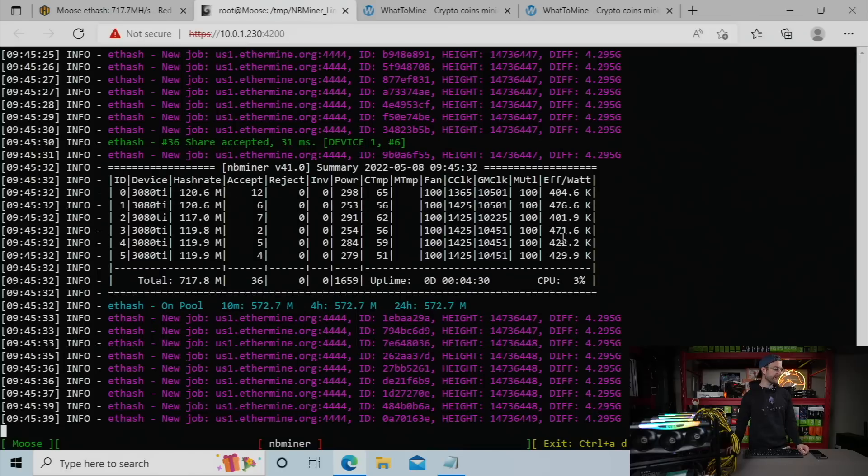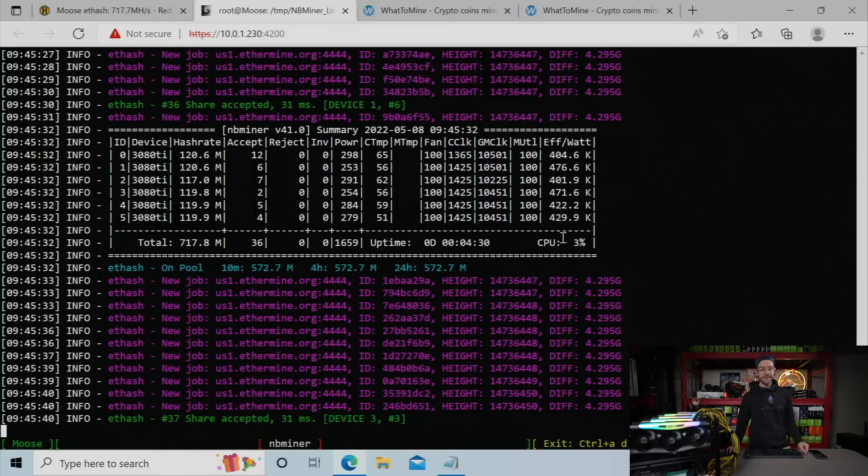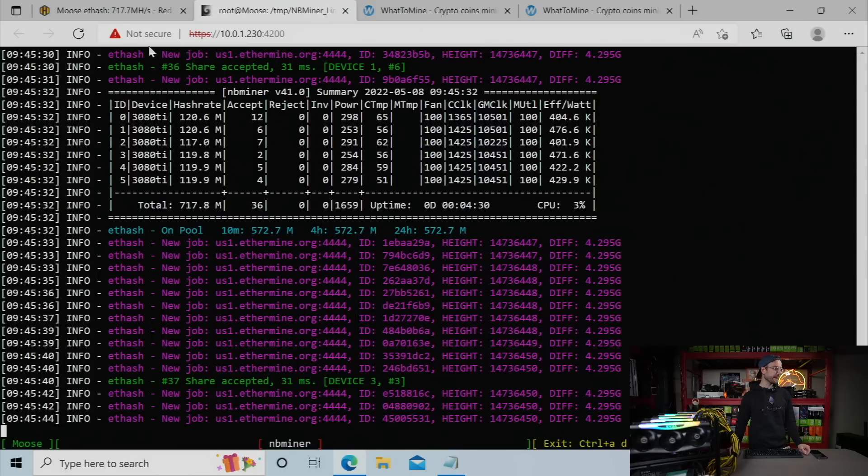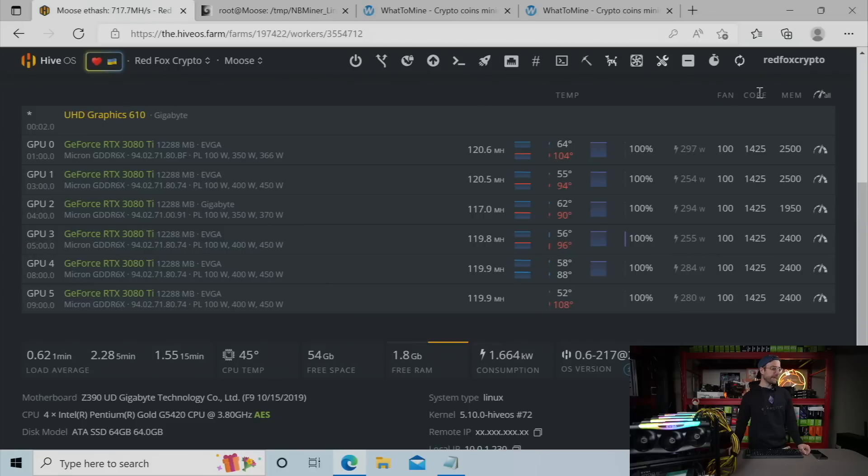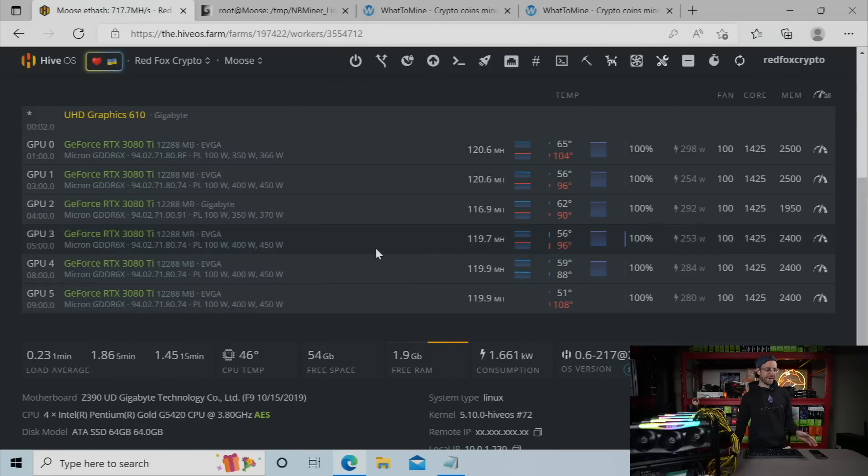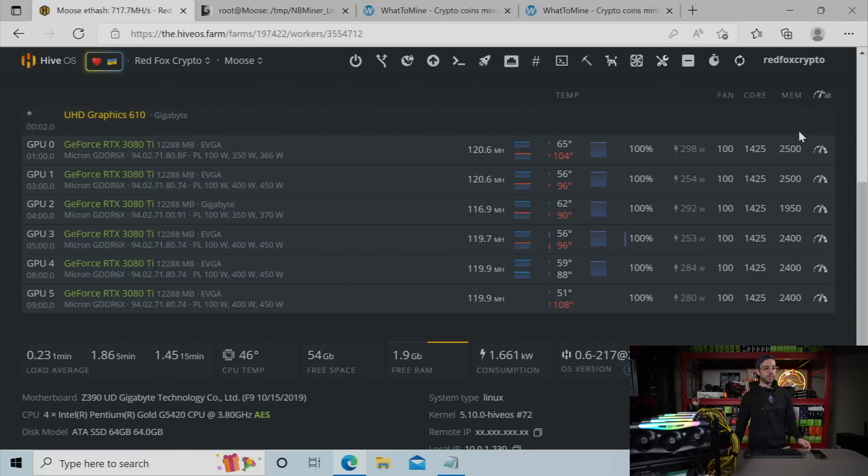Well, there it is, guys. 120 mega hash per 3080 Ti right now, mining with the latest NB miner. They're looking really good. So back over to the HiveOS screen. Ignore my VRAM temps, right? I've got to work on that. I know. But you can see almost every card, 120 mega hash or really close to 120 mega hash.